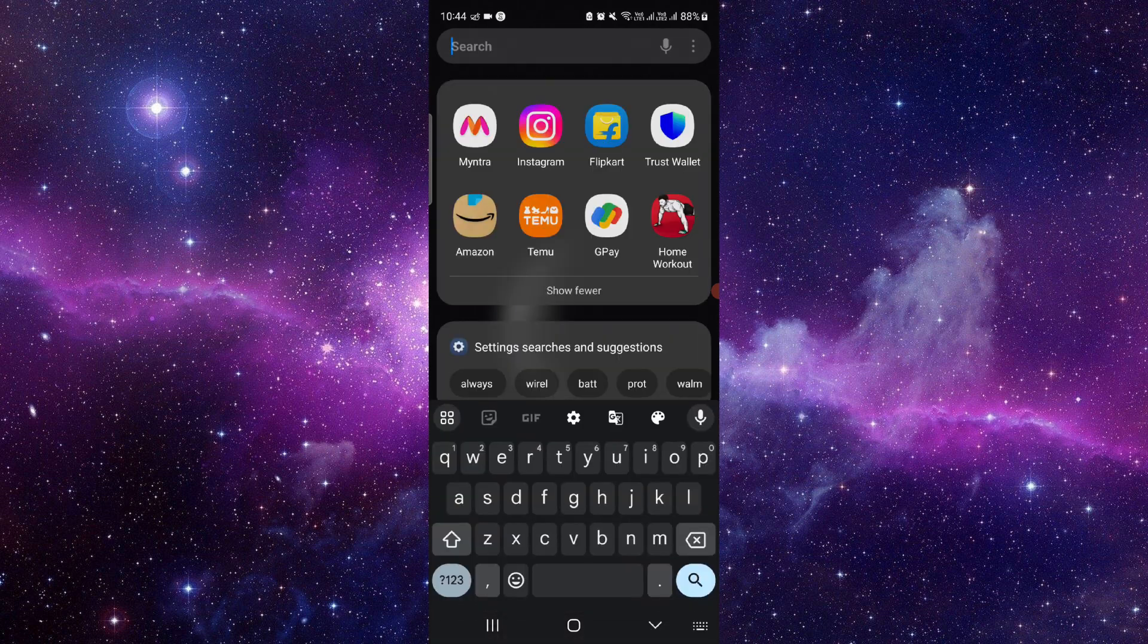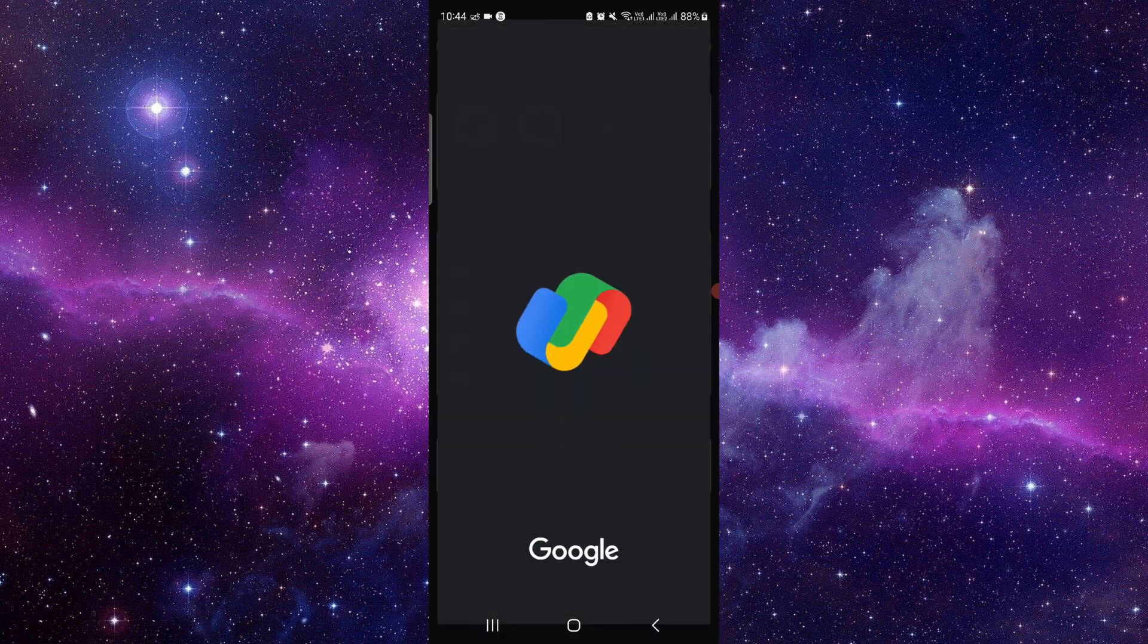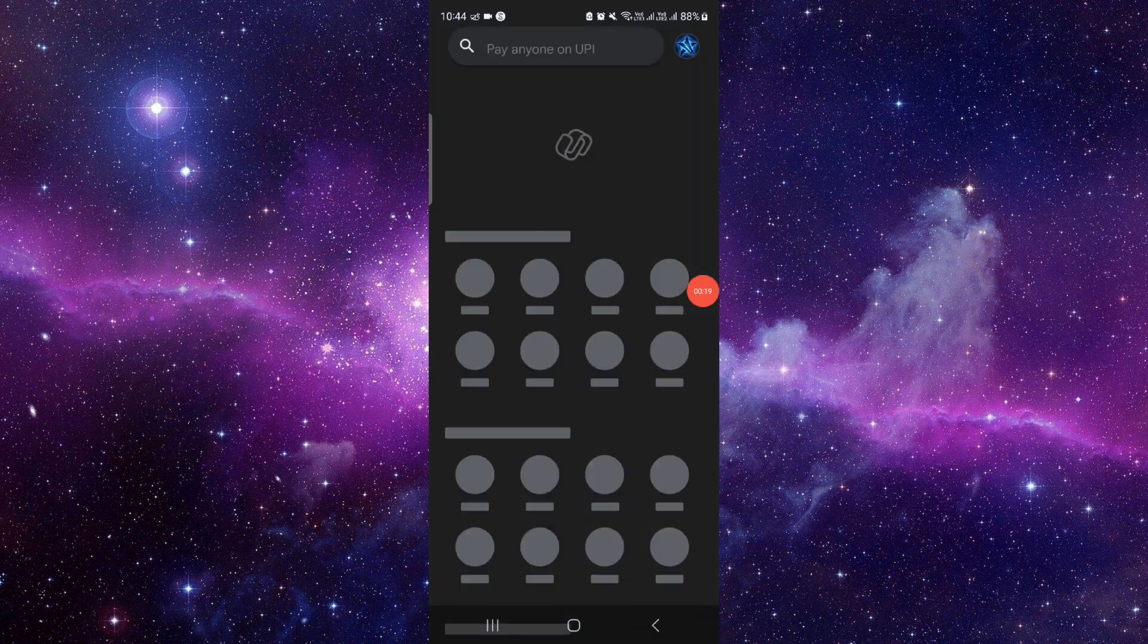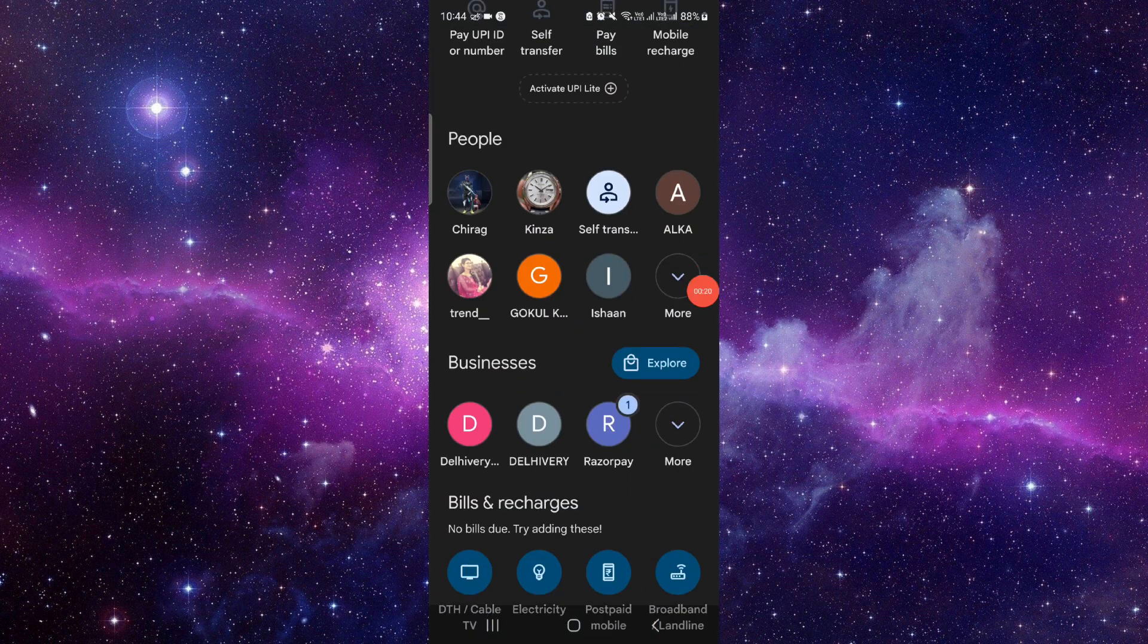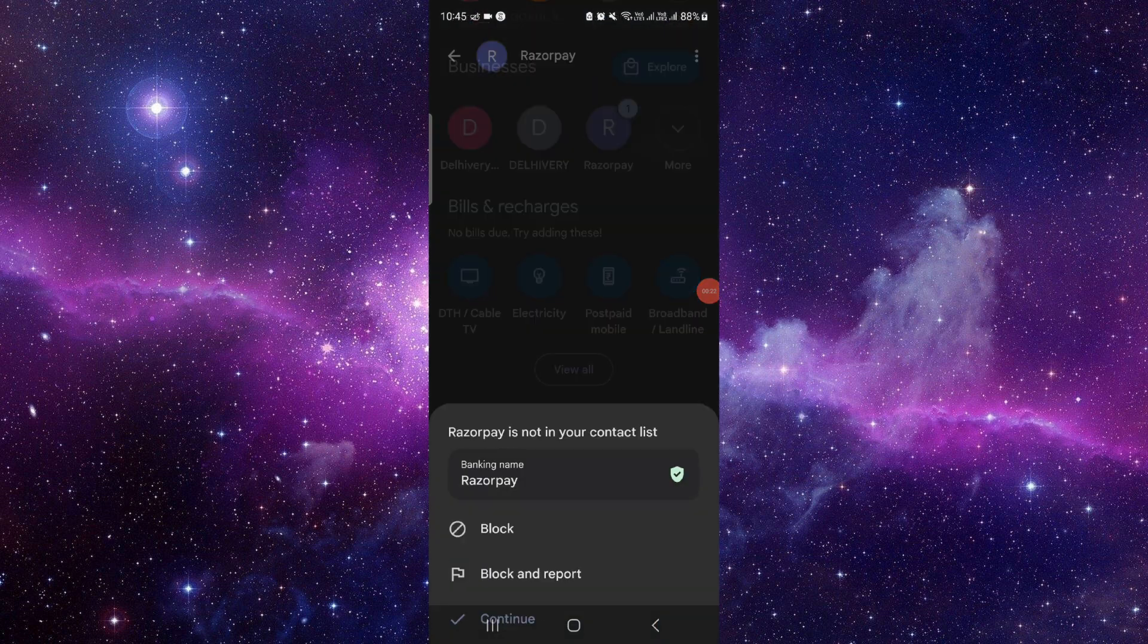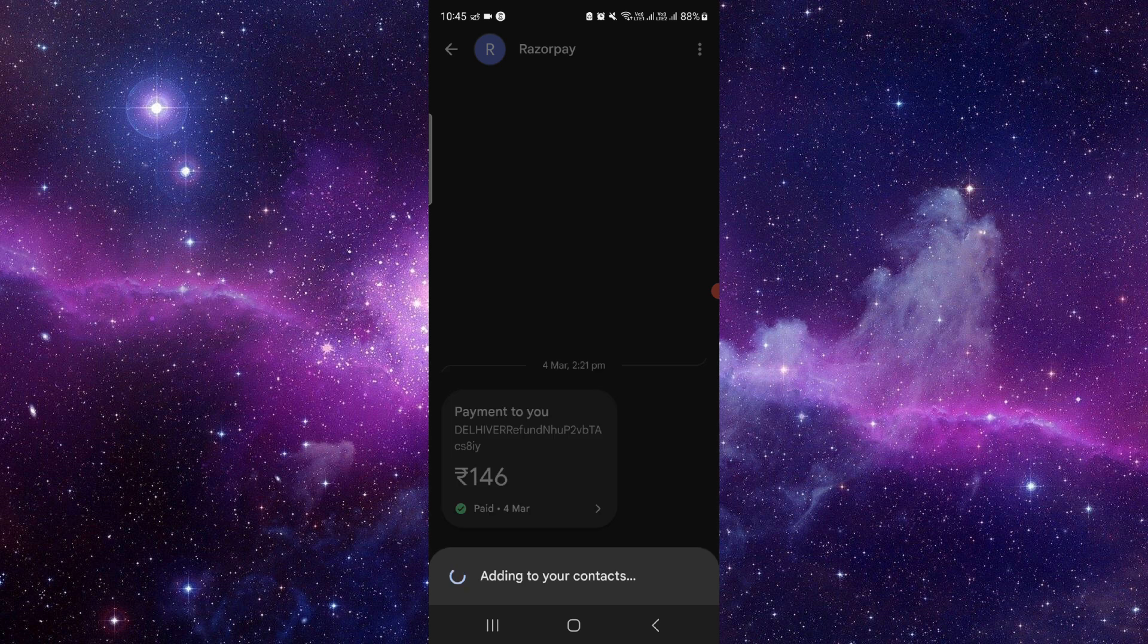Just go here and then here we can see the Google Pay. Just open it. And then you have to scroll down and here we can see there is a pay option.